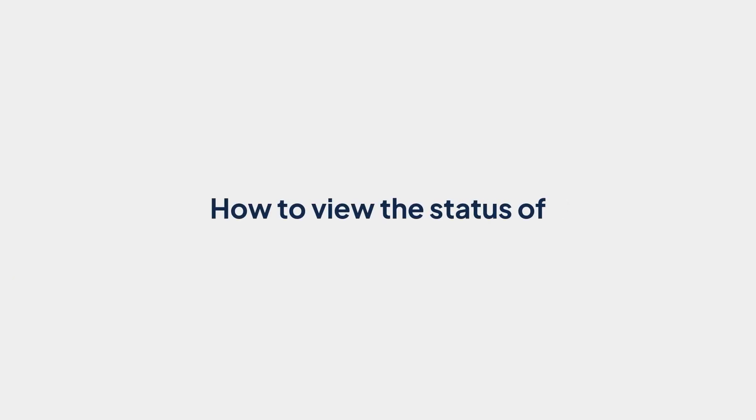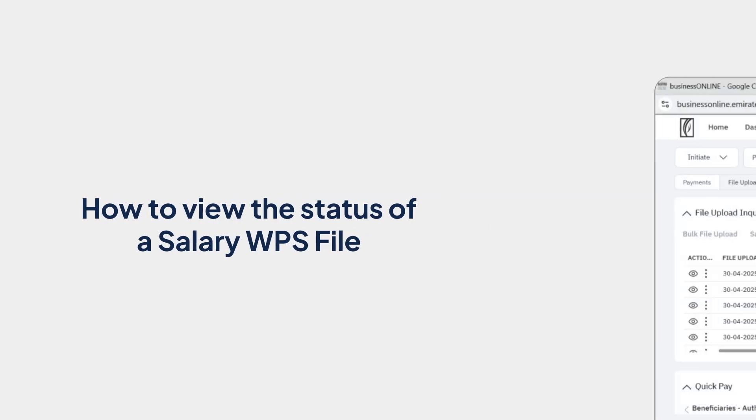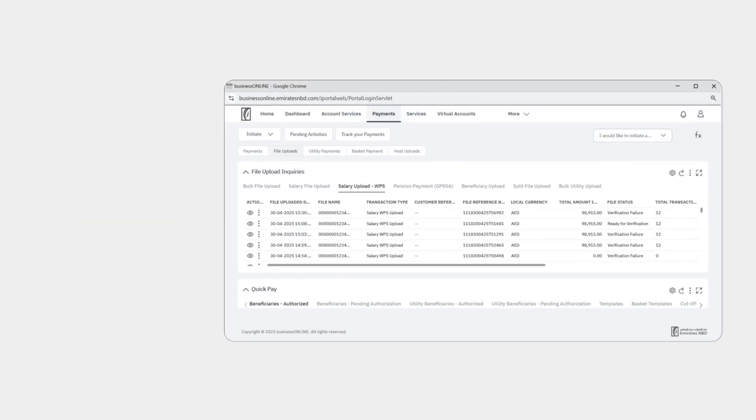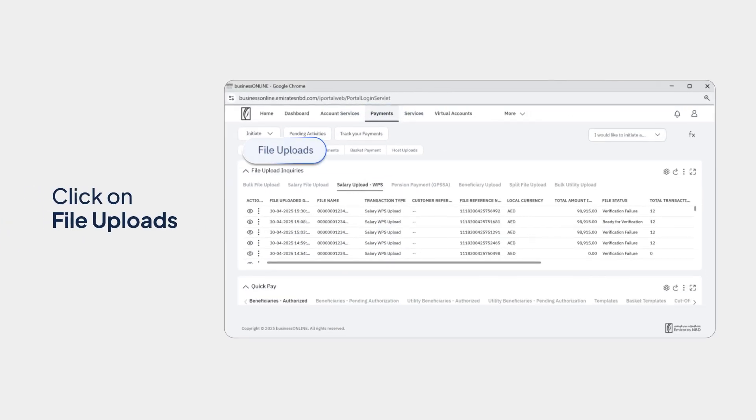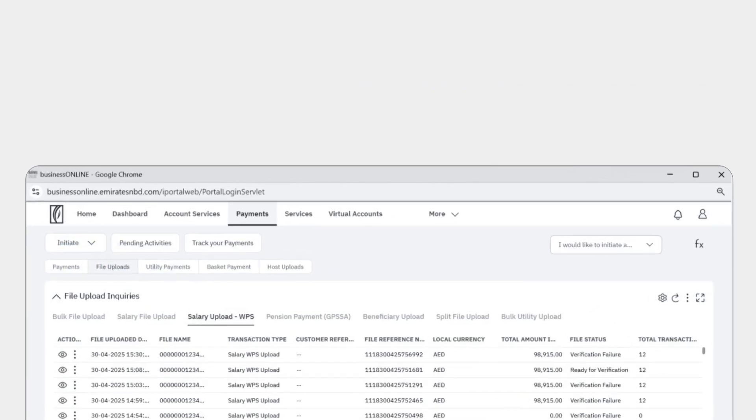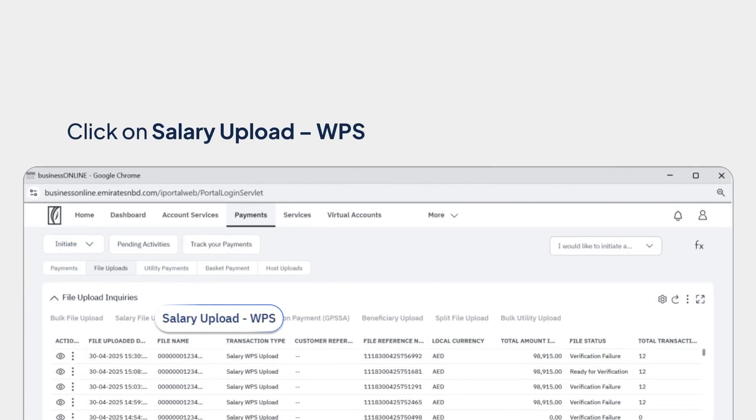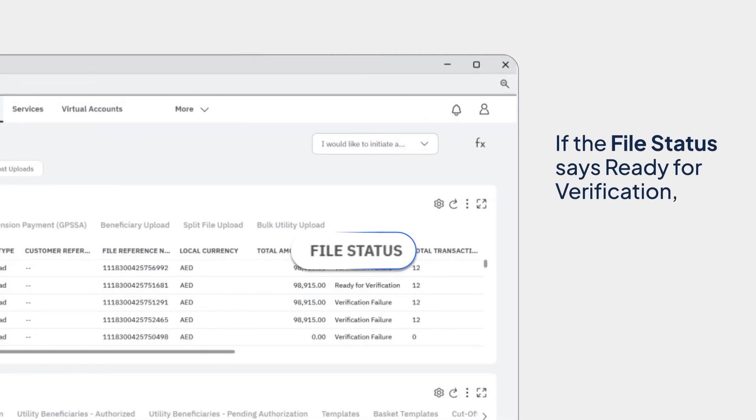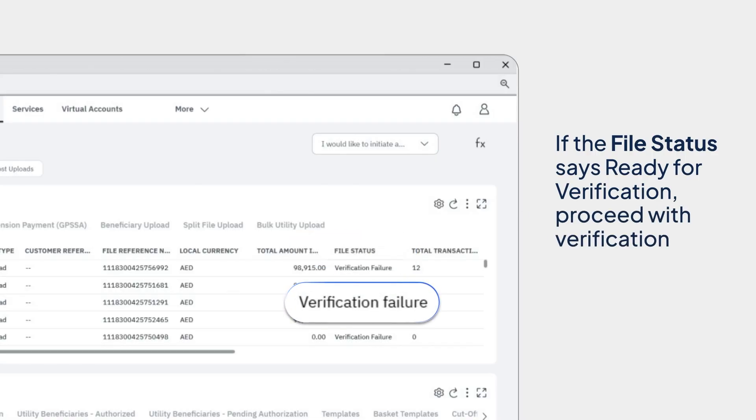How to view the status of a Salary WPS file. Go to Payments. Click on File Uploads and Salary Upload, WPS. If the file status says Ready for Verification, you can proceed with Verification.